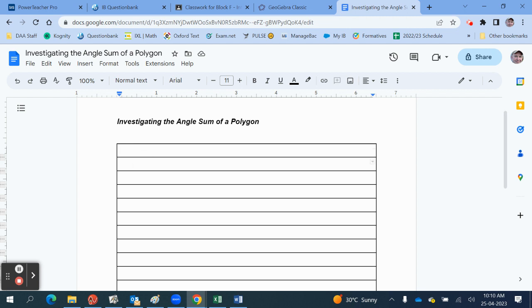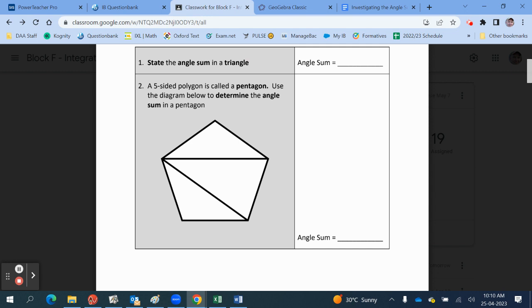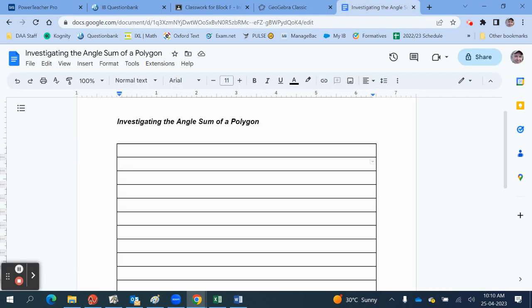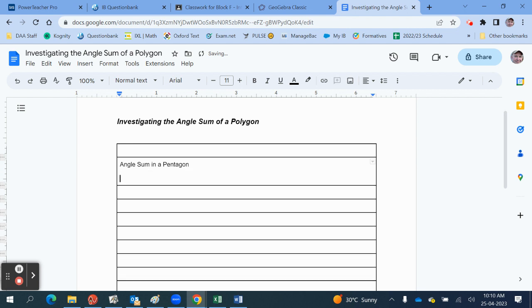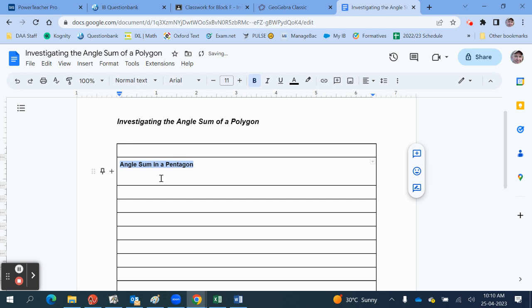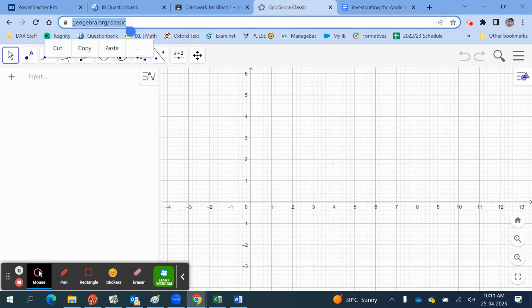I'm going to do the second one here. Looking at the document, we need to do the five-sided polygon called the pentagon and determine the angle. I might give it a subheading and say 'Angle in a Pentagon', select this, and make it bold because it's a little bit of a heading. So then I need a diagram for that. To create my diagram, I suggest you go to geogebra.org/classic.